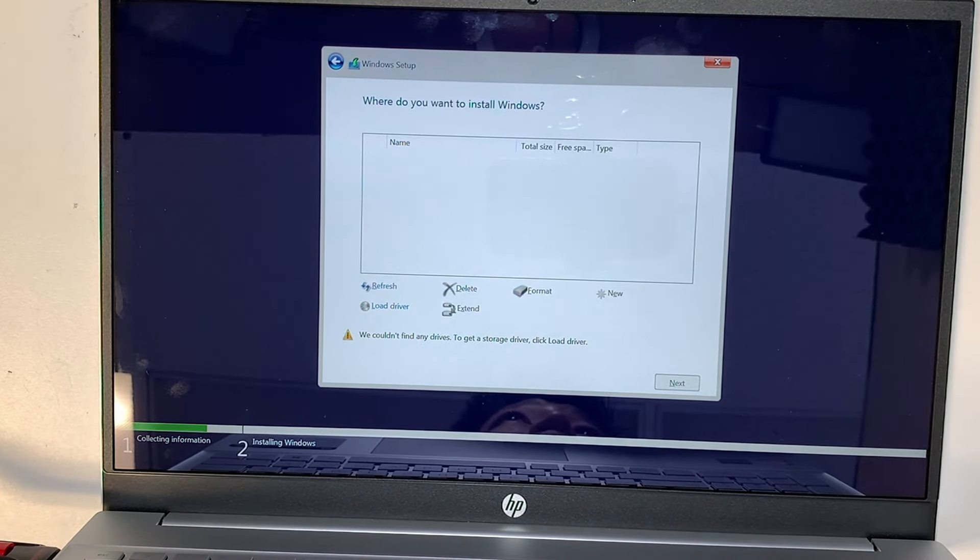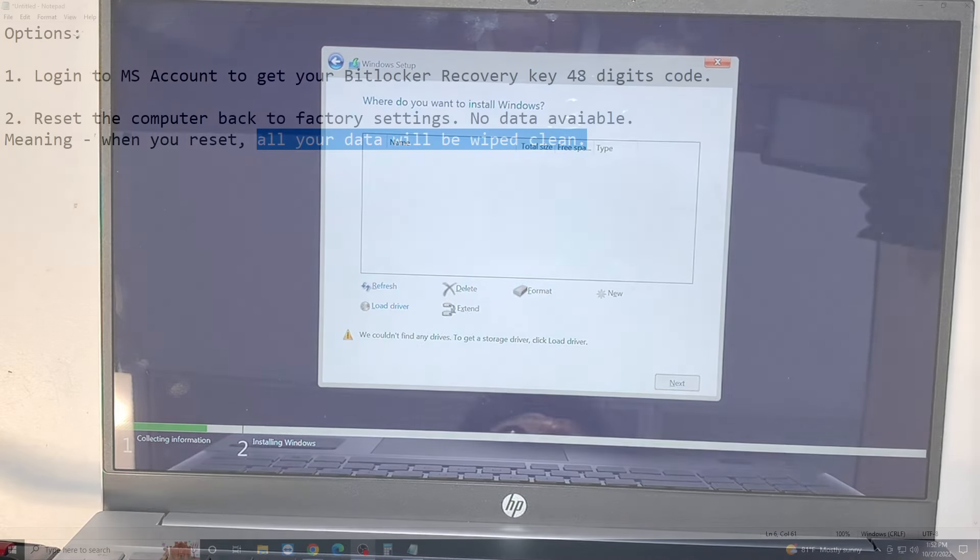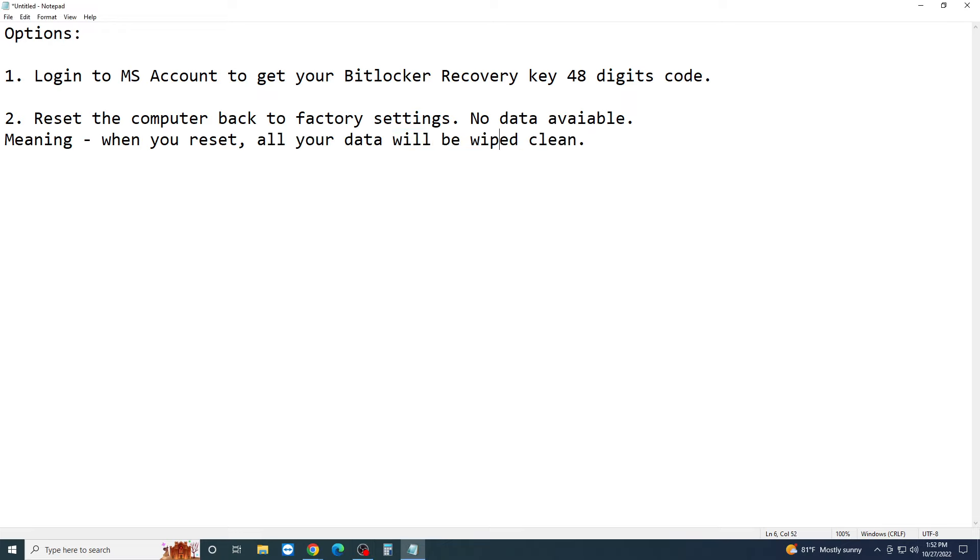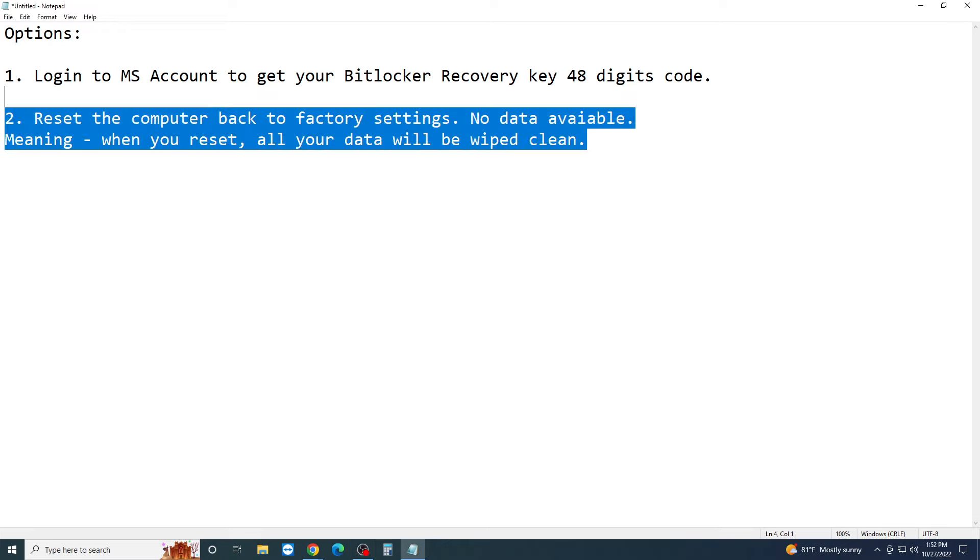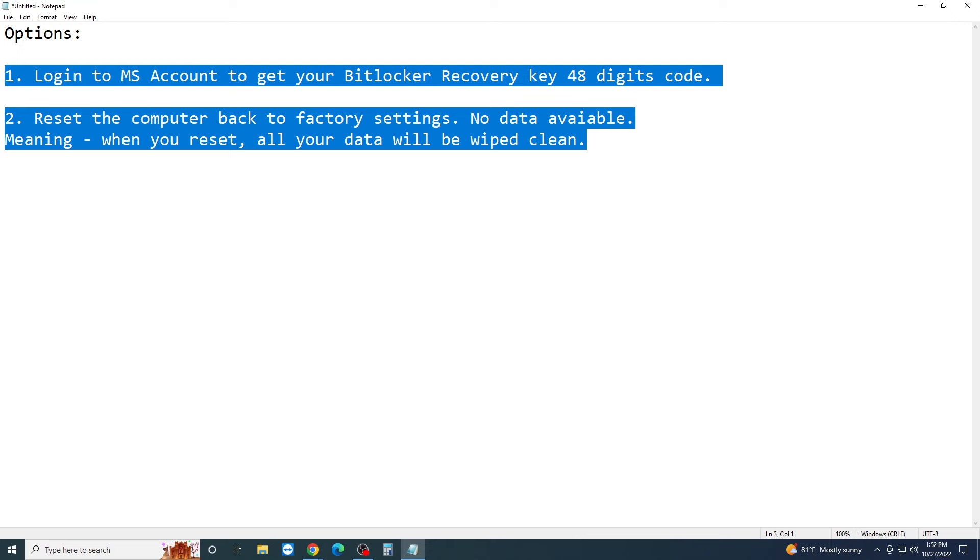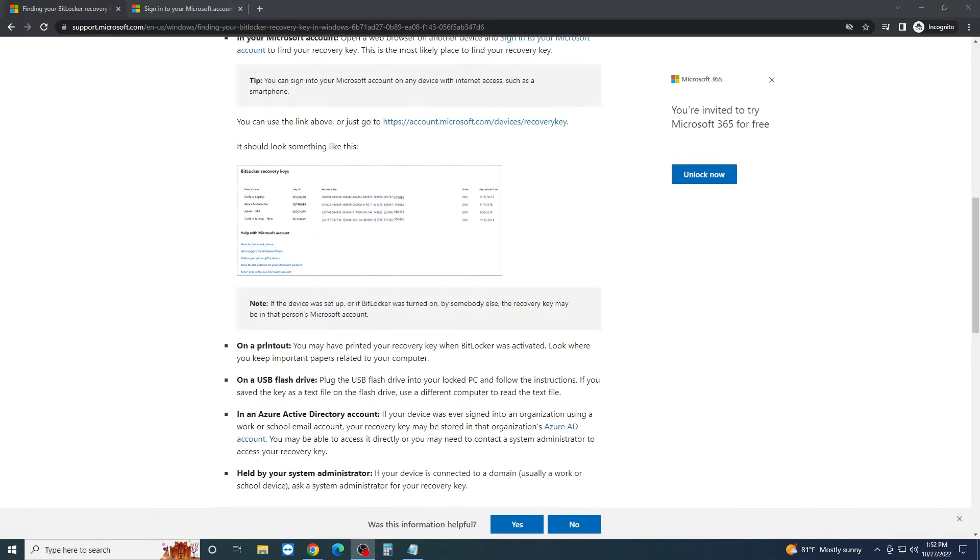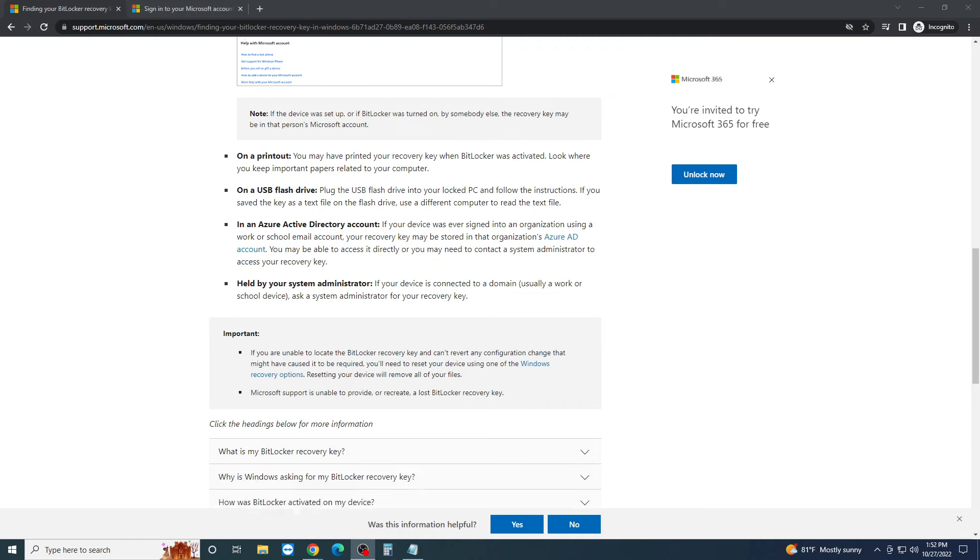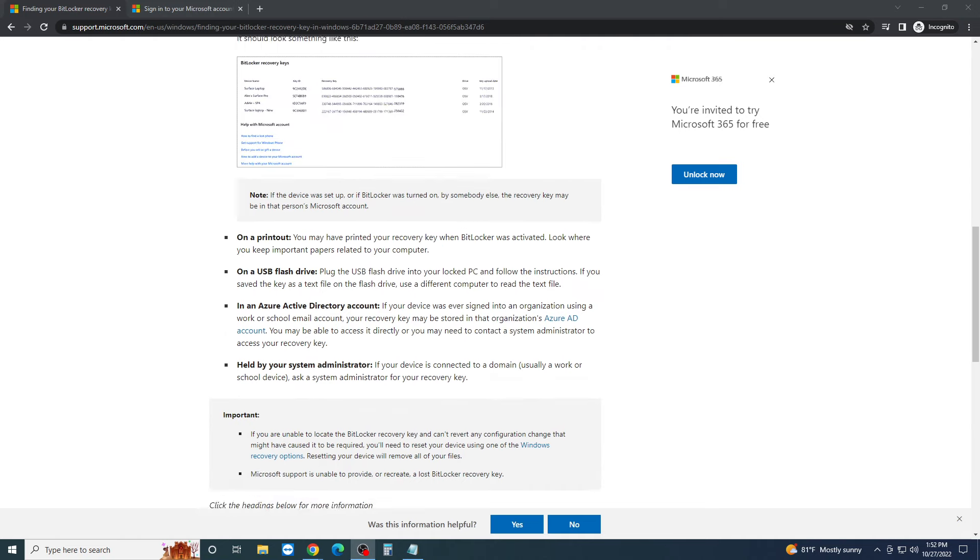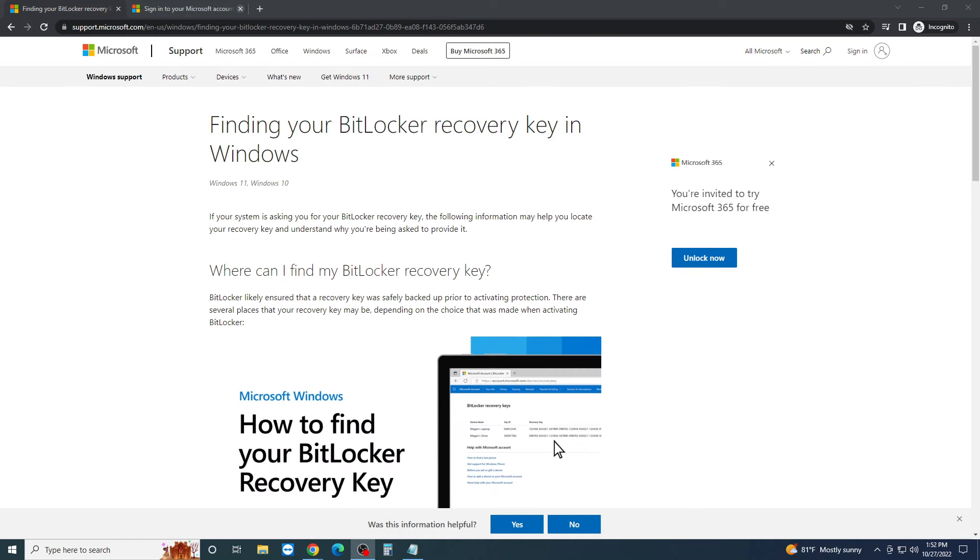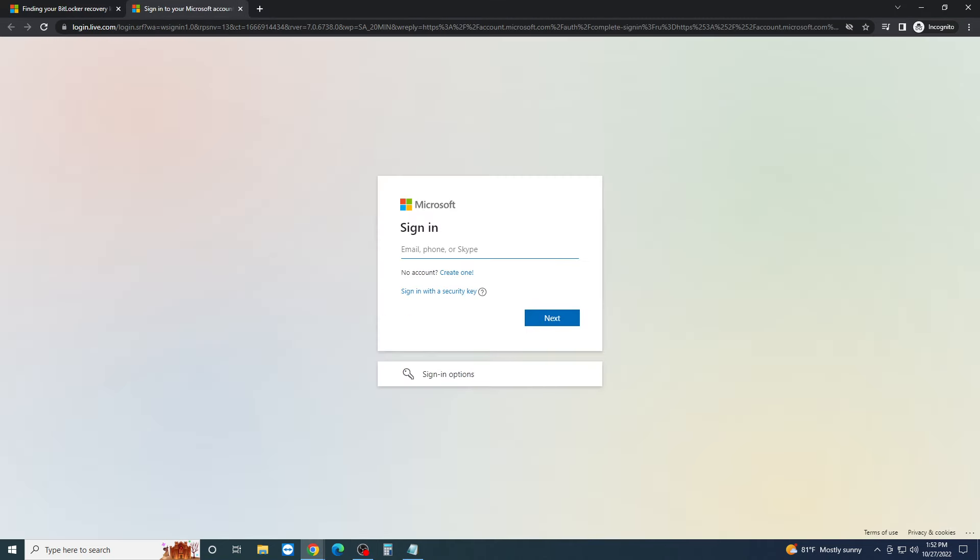Option one is to log into your Microsoft account to gain access to that and be able to have all your data back in and have the computer usable again. But if you do not have that option one, then the only option you can do is to go with option two by resetting the computer. Alright, so I hope that you can get into this Microsoft account once you log in and maybe gain access to the recovery key.